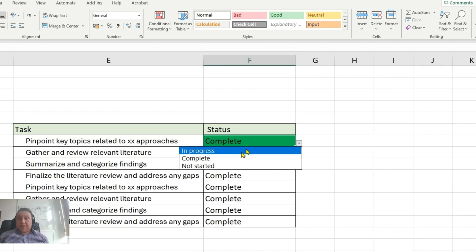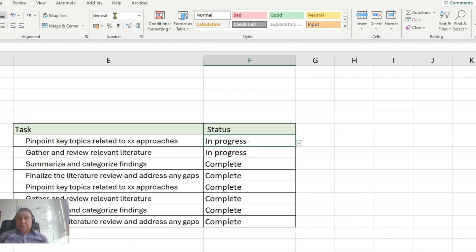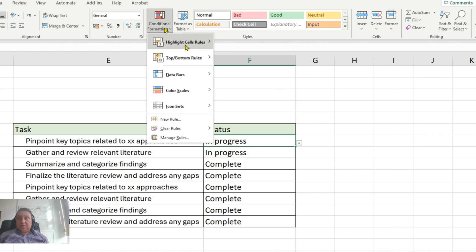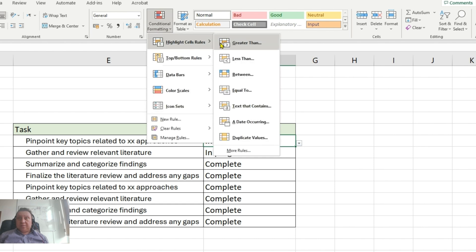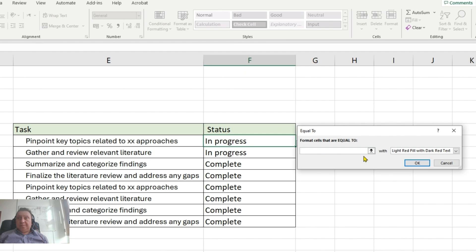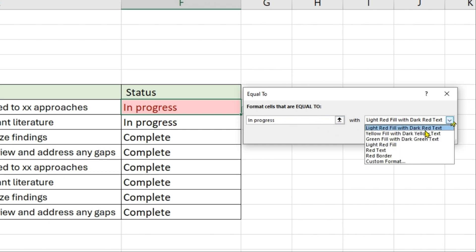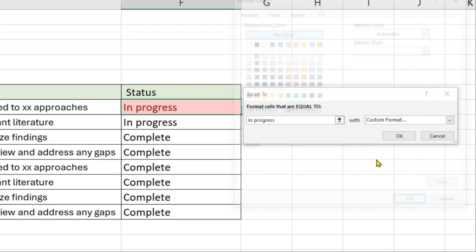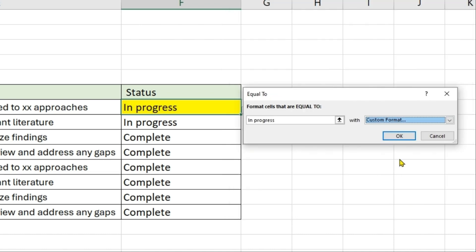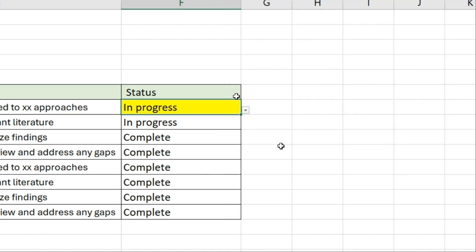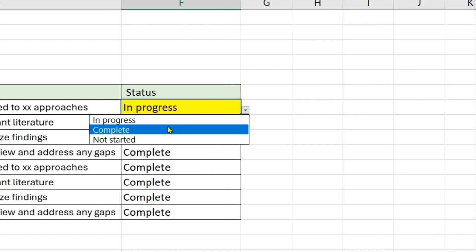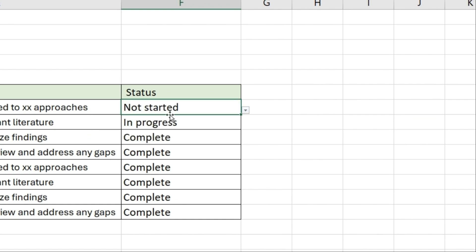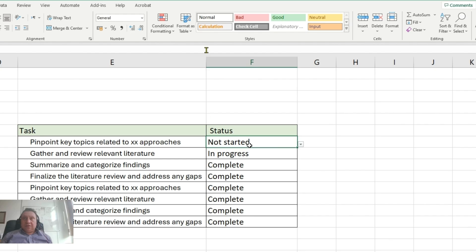We want to change the second one, in progress. Click on in progress, repeat conditional and equal to, and type in progress. And then choose here Custom Format and select yellow and click OK.